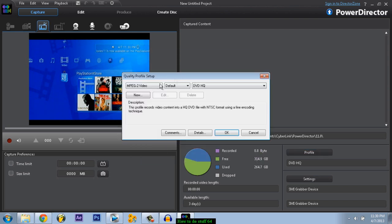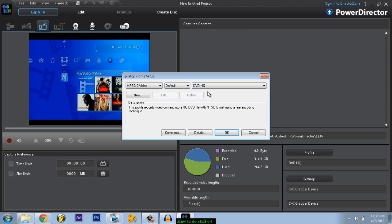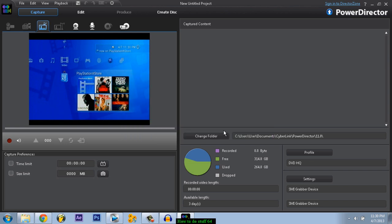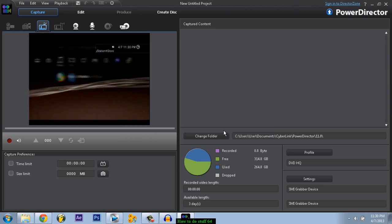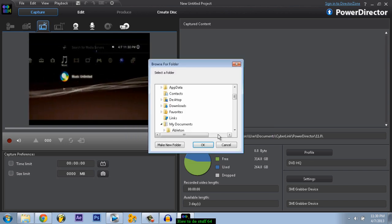Go to settings, wait, profile, go to here. Make sure you click on MPEG-2 video. Click on DVD HQ which means high quality and press OK. And that should be it.